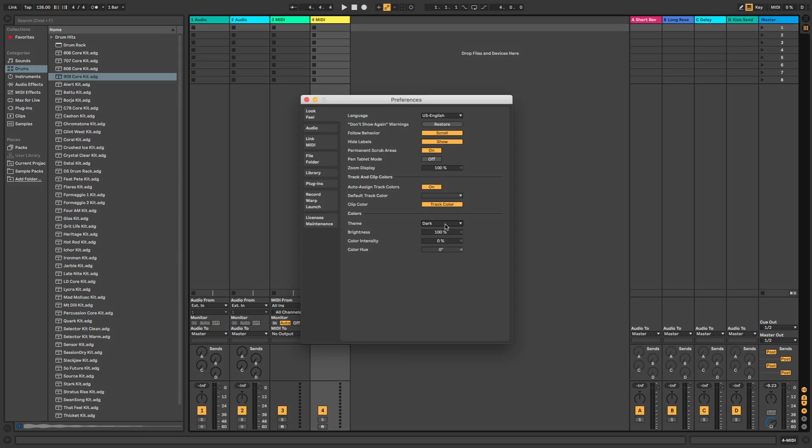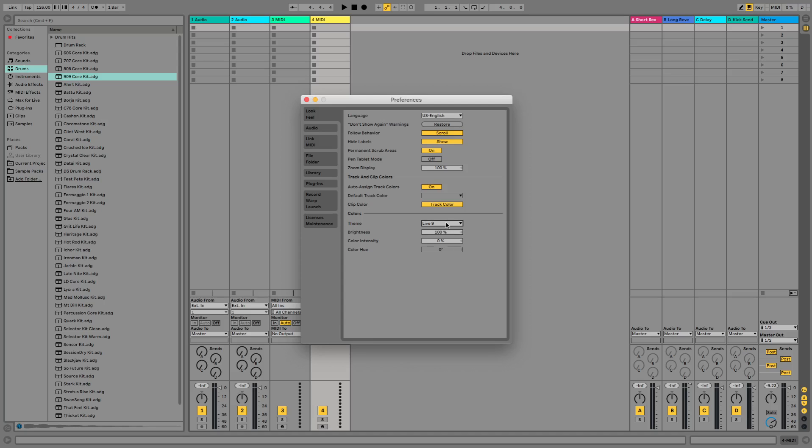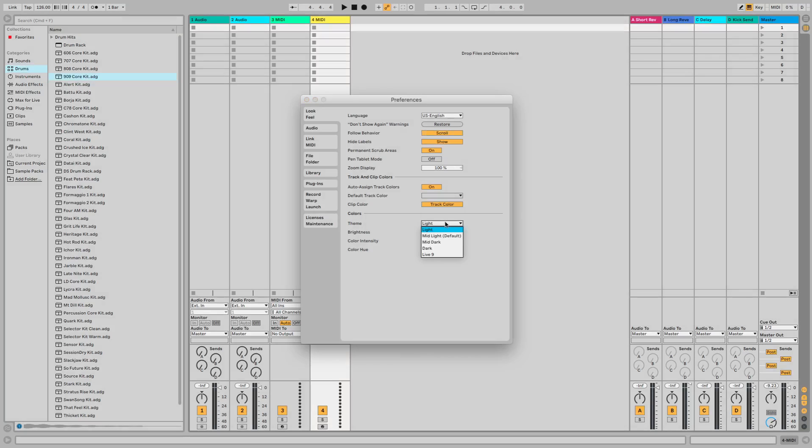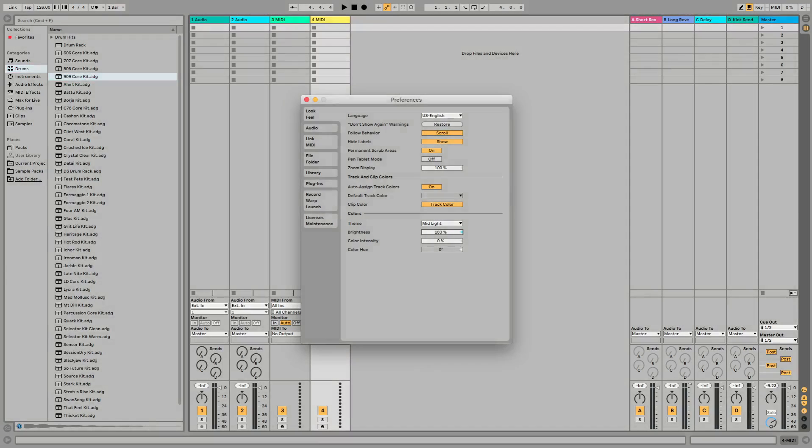If you wanted to make it really dark, make it dark. You wanted to make it Live 9, you can make it Live 9, or you can make it light. You can make it as bright as you want or as dark as you want.